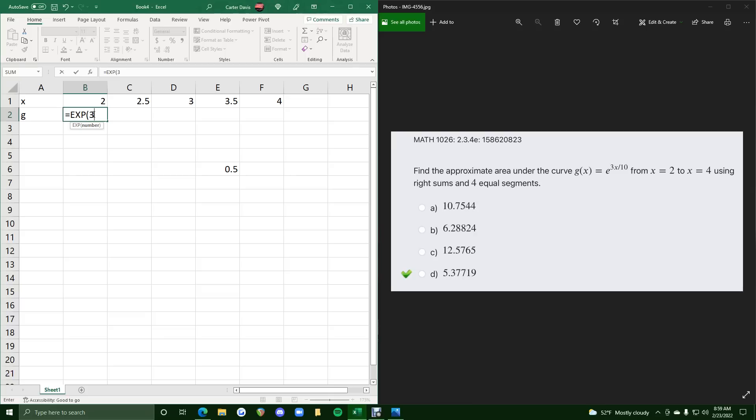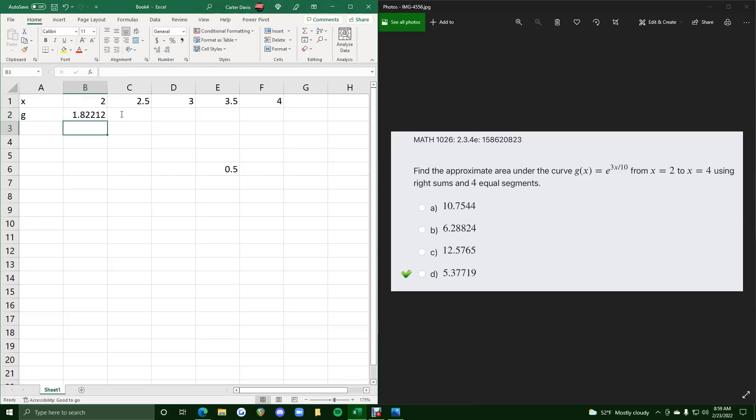So 3 times, and in place of x, we always want to hit b1, and so we don't want to type x, we don't want to type 2, we want to actually hit the cell that it corresponds to. And so then we'll hit divided by 10, and close the parentheses to finish off the exponent, and that should do.